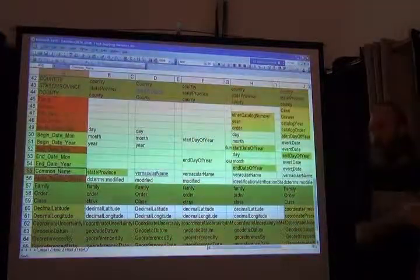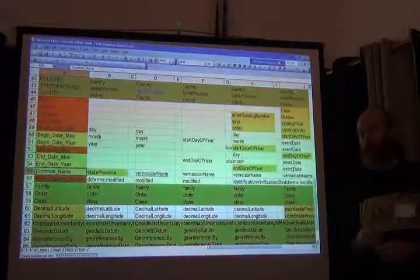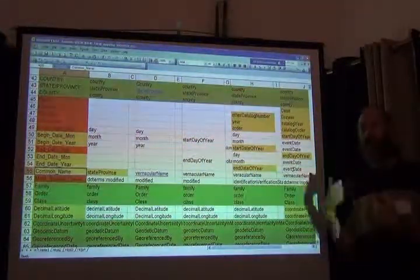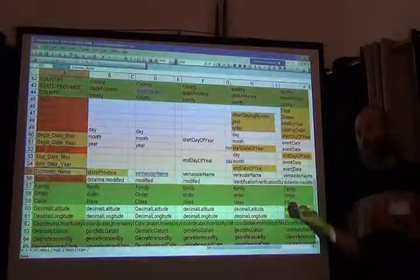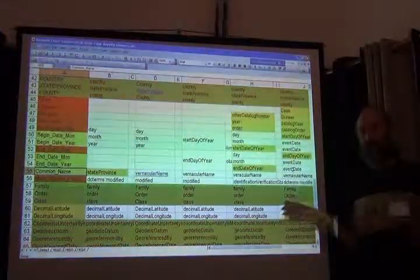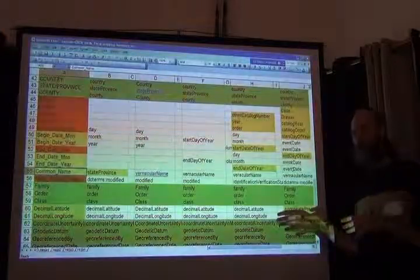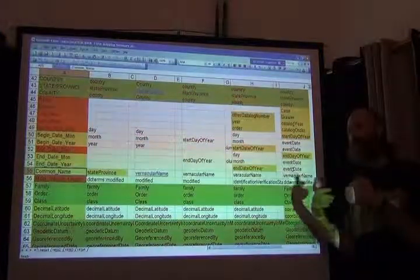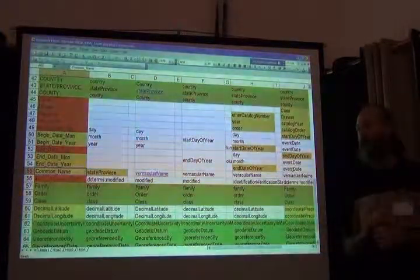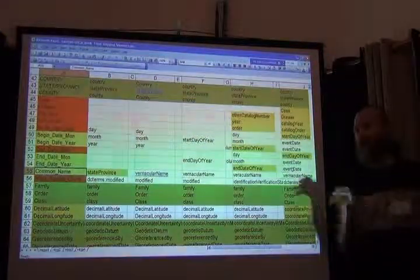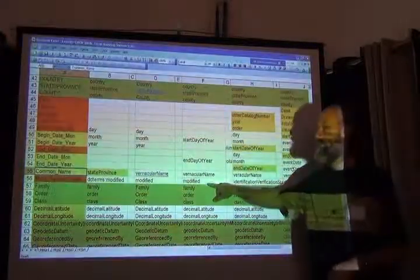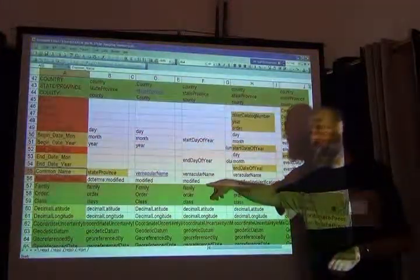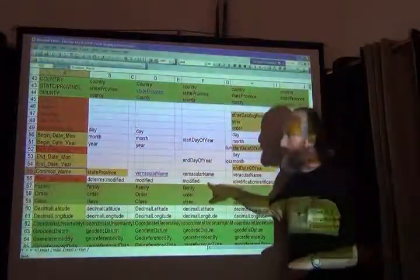That's because there are other sources of change in the Darwin Core field. For example, if I'm processing this original data source for the collection to turn it into Darwin Core and I'm doing all this stuff to their original data to make it into Darwin Core, if I make a change to the process, I can change the Darwin Core record. Even though it didn't change in the original data. I'm doing something to the Darwin Core record that didn't happen in their own record. So I can actually introduce a modification date myself where the collection did not.